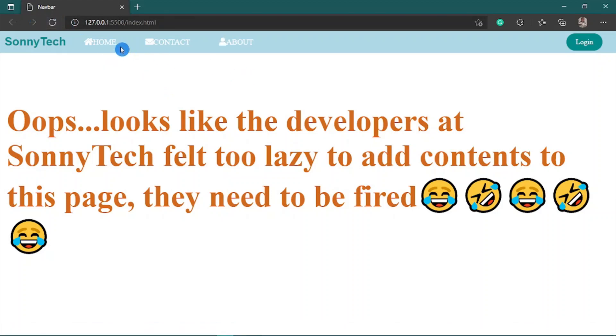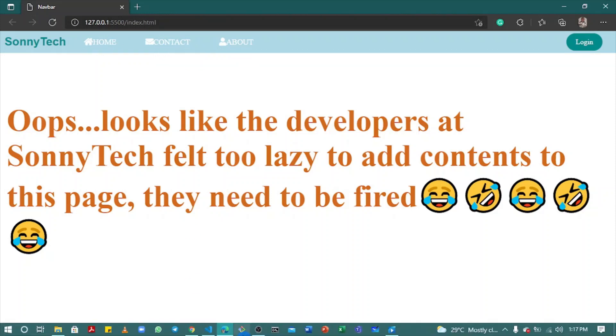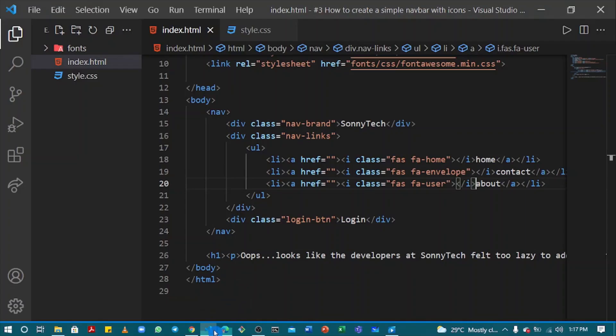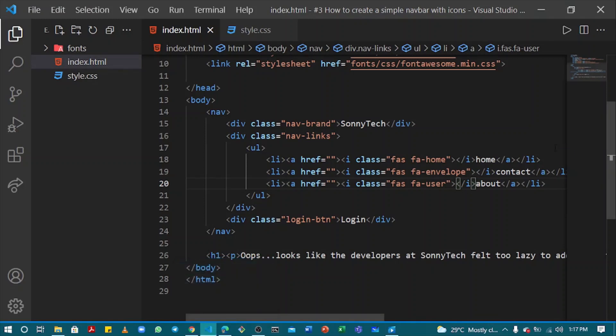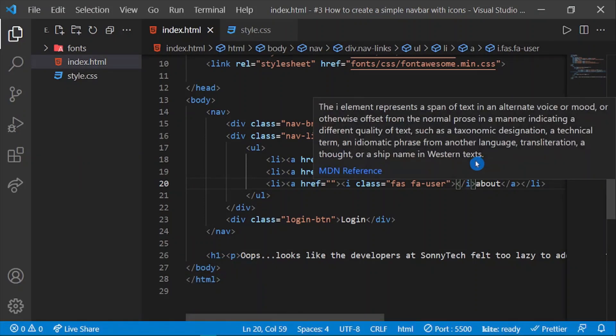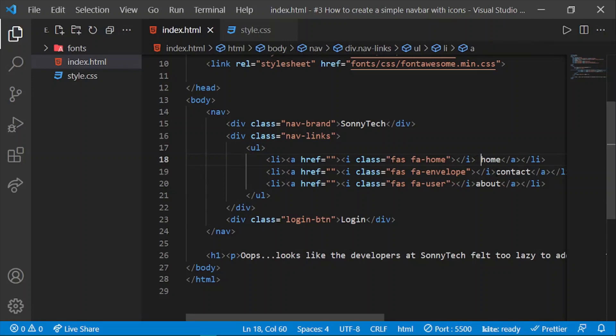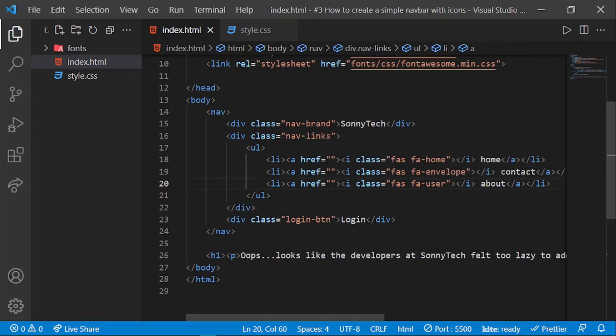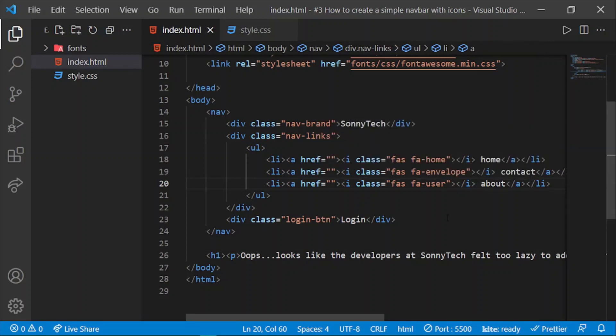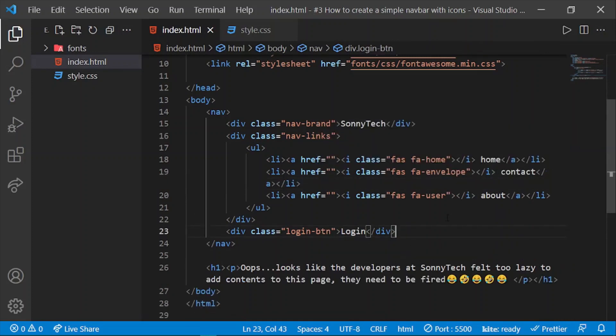Refresh. It looks nice, but I think there should be some space between the icon and the text. Open VS Code once again. Let me just put a space here.